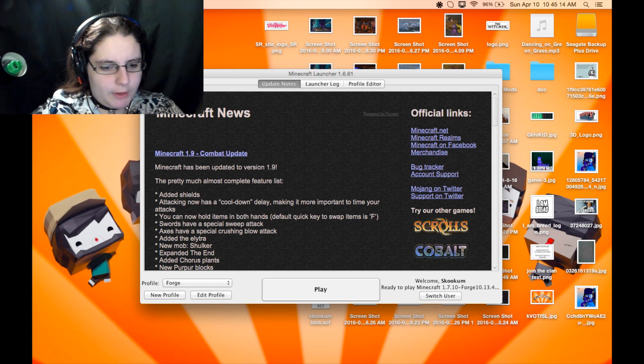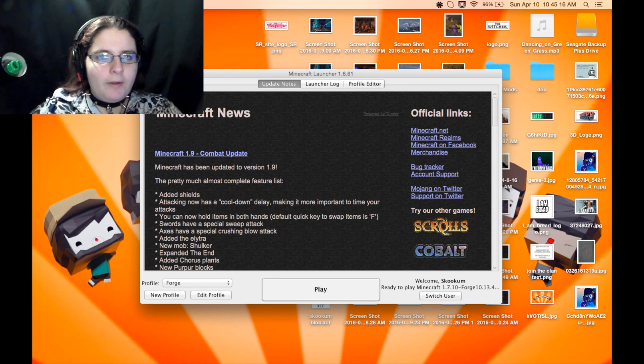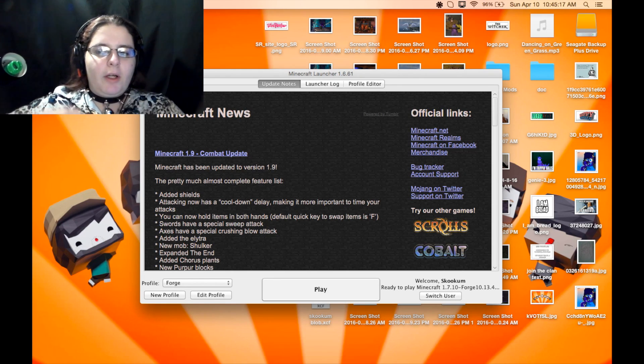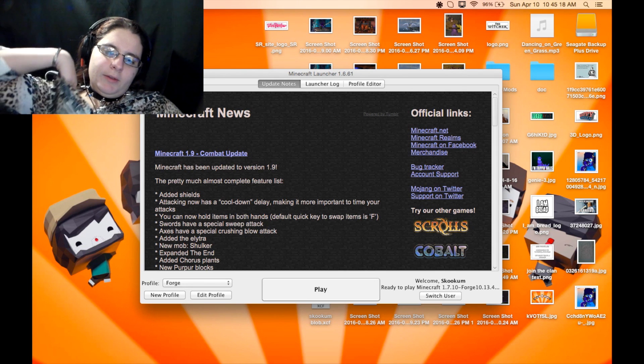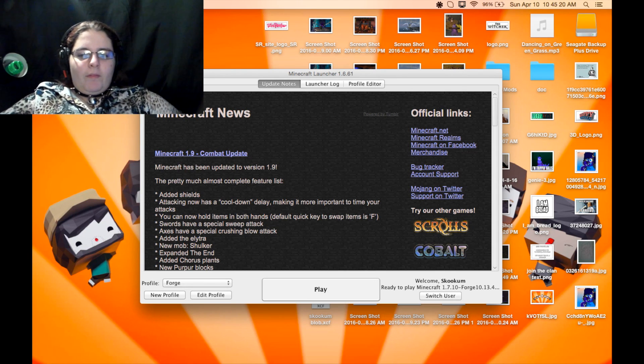Do you have Forge installed? Yeah. Cool, I already got Pixelmon installed and all that stuff.